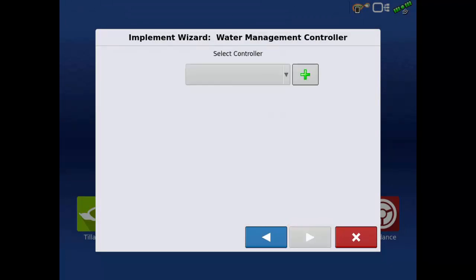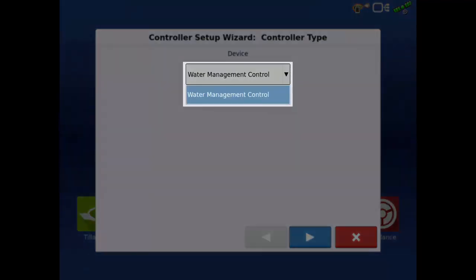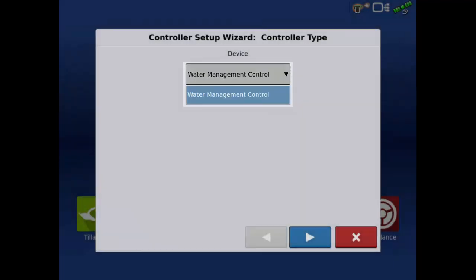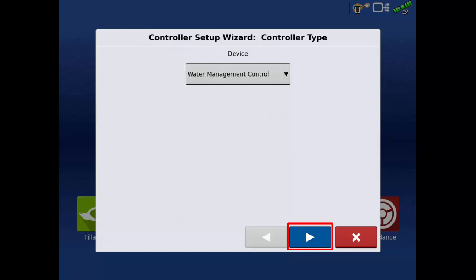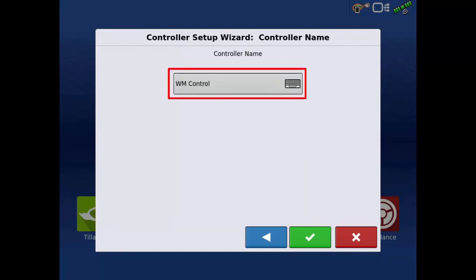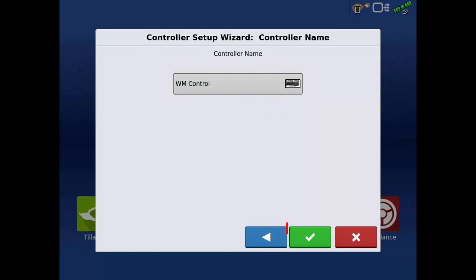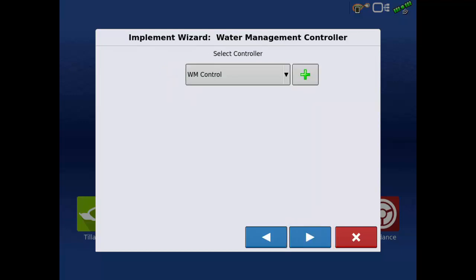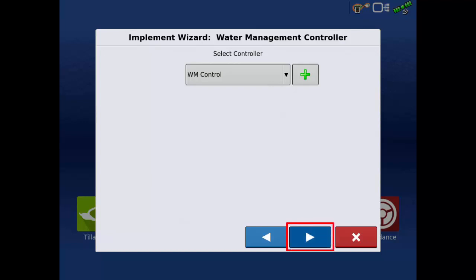We will need to create the controller that will be performing the depth control. Tap the green plus and select Water Management Control as the device. Tap the next arrow. Review the device name or make edits by tapping the calculator icon. Tap the green check when finished. Our Water Management Controller should now be selected. Tap the next arrow.